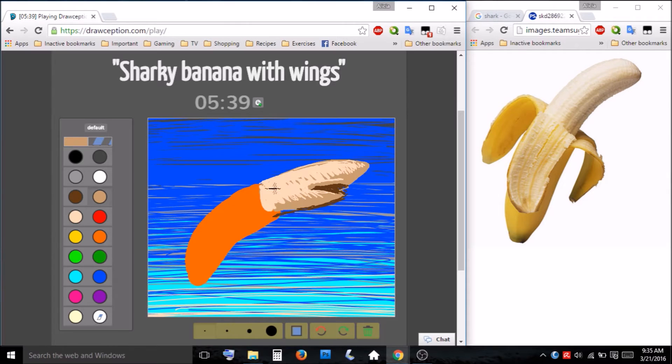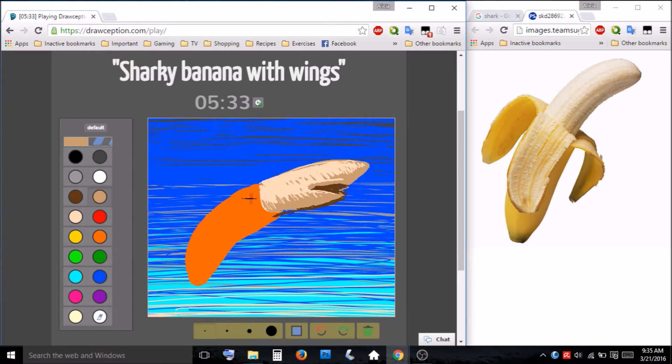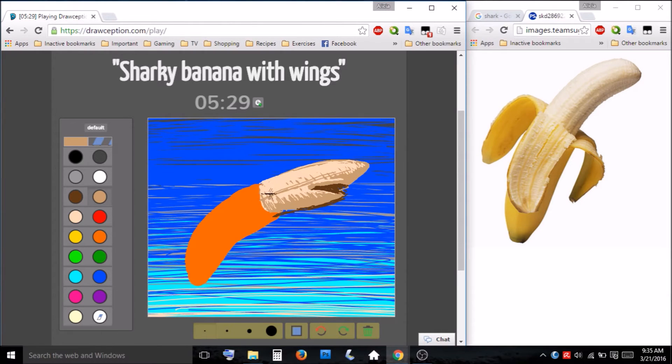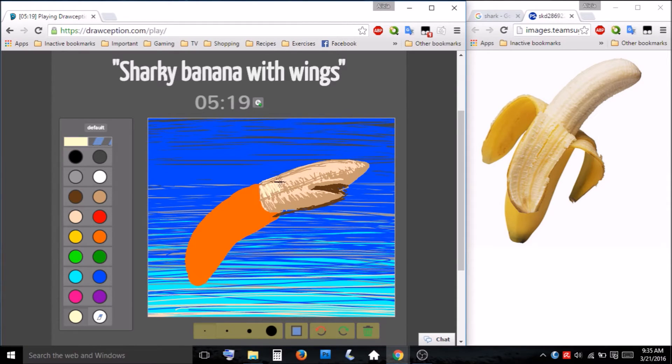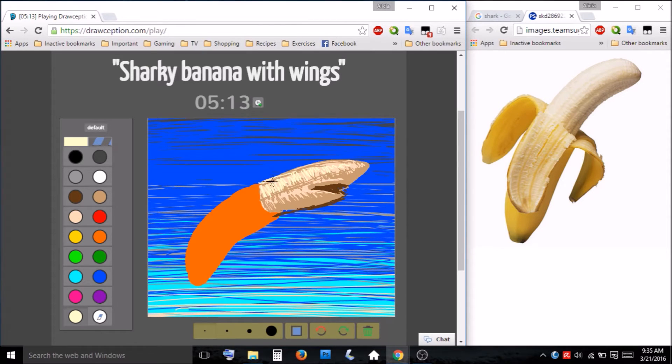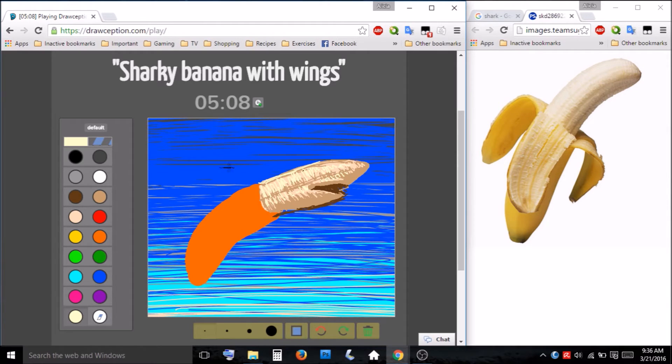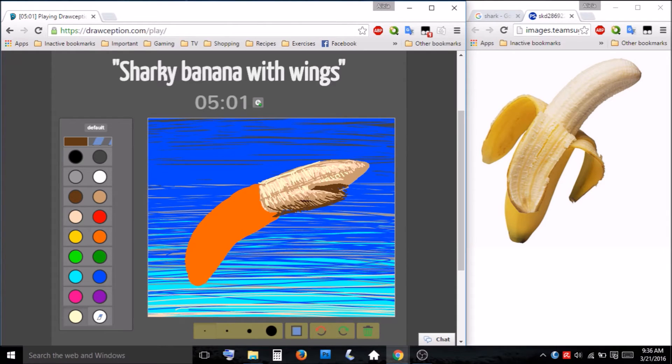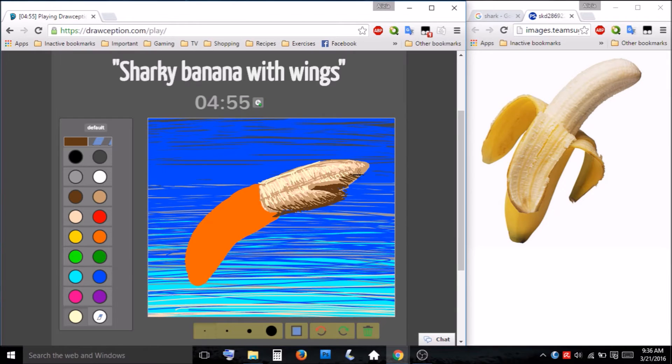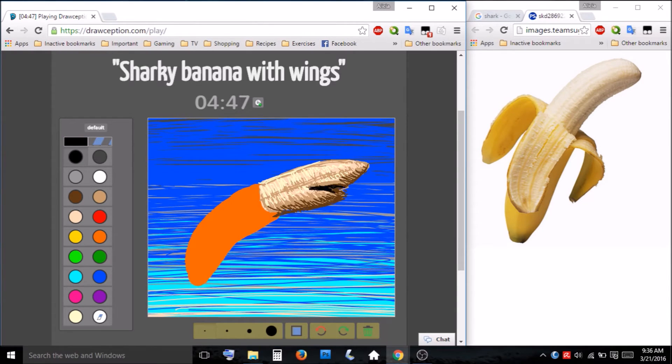Gotta get that banana texture. Get a line going up here. Looking pretty banana-y. A little bit there. Following the form a little bit.